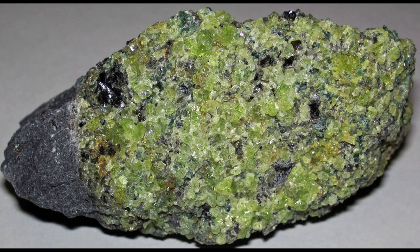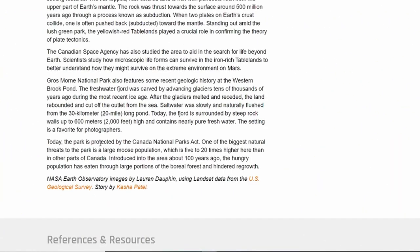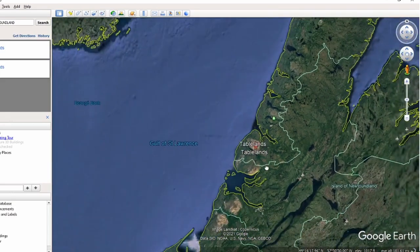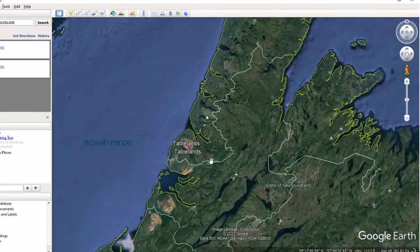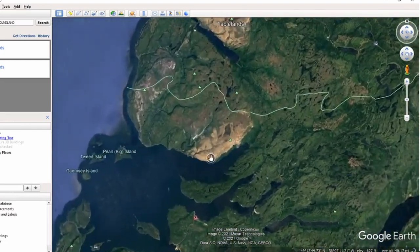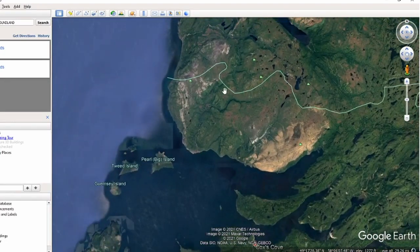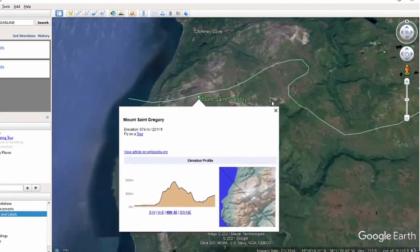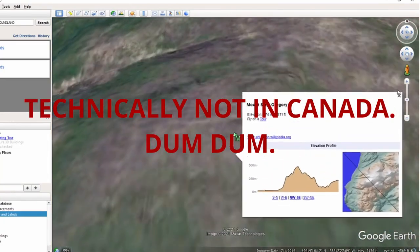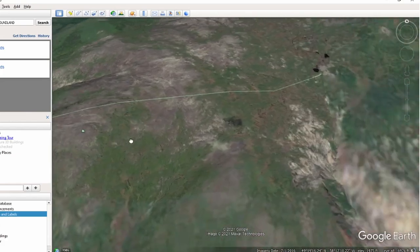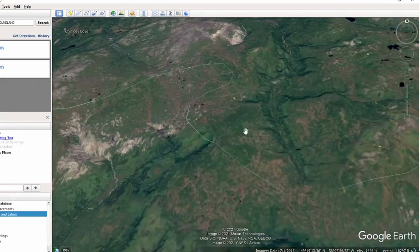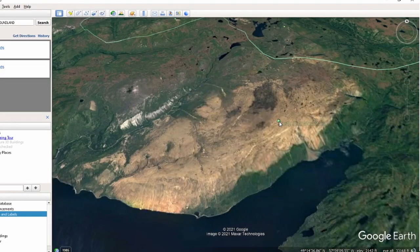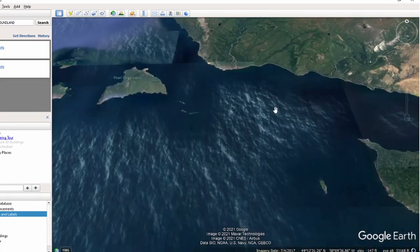Peridotite is actually a greenish-black rock, but the fact that it has a yellowish-red coloration here means it's been weathered and exposed to the surface for a while. As we talked about in the last episode, peridotite contains a lot of iron — it's obviously been weathered to limonite and hematite, so that's why it has that yellowish-red color. Pretty interesting. I've always wanted to go to Canada, specifically this part of Canada. You can see the tablelands right here where the peridotite has been exposed due to subduction — thrust upwards due to subduction processes.